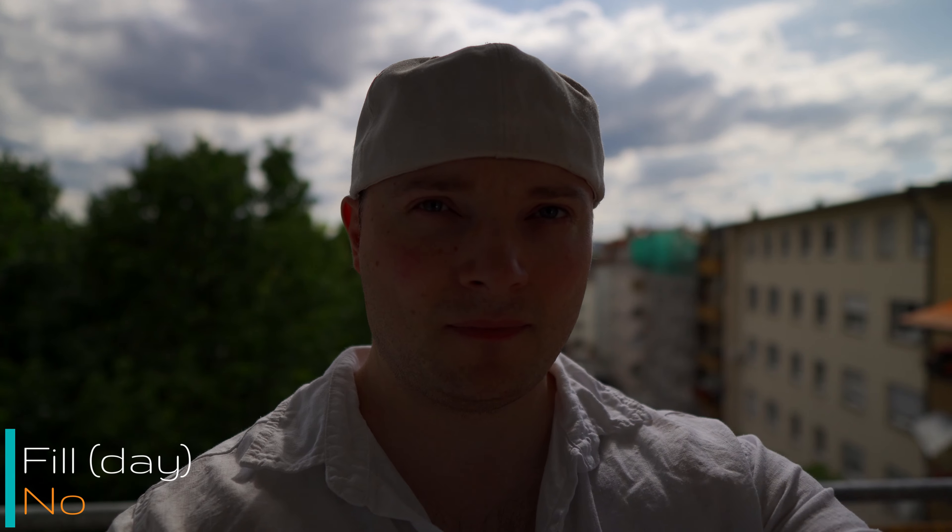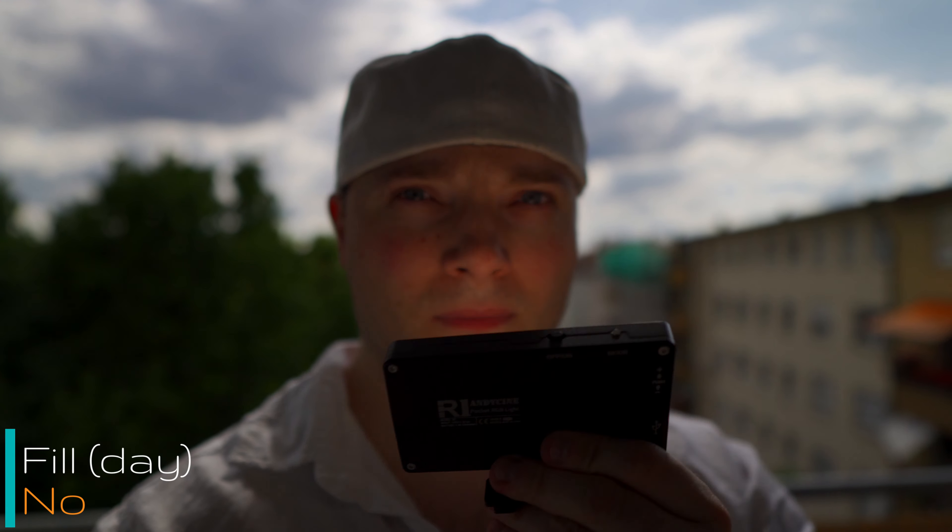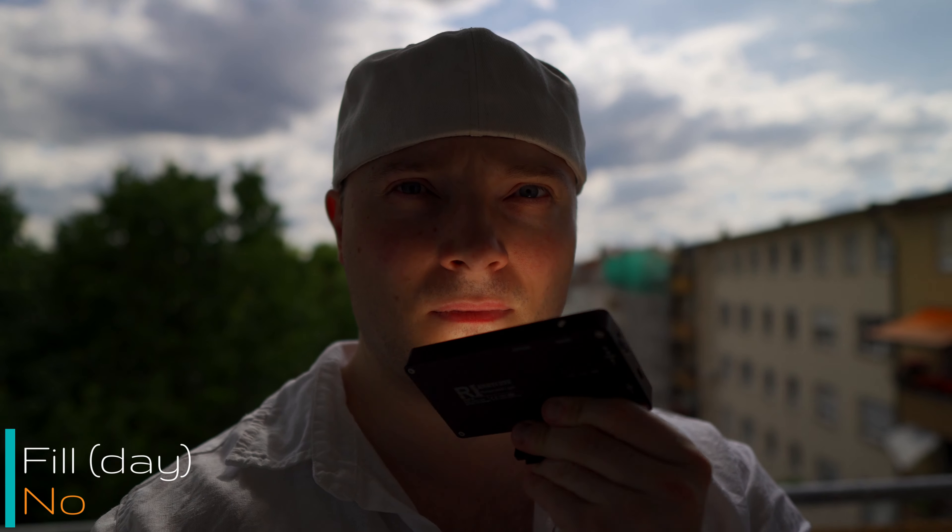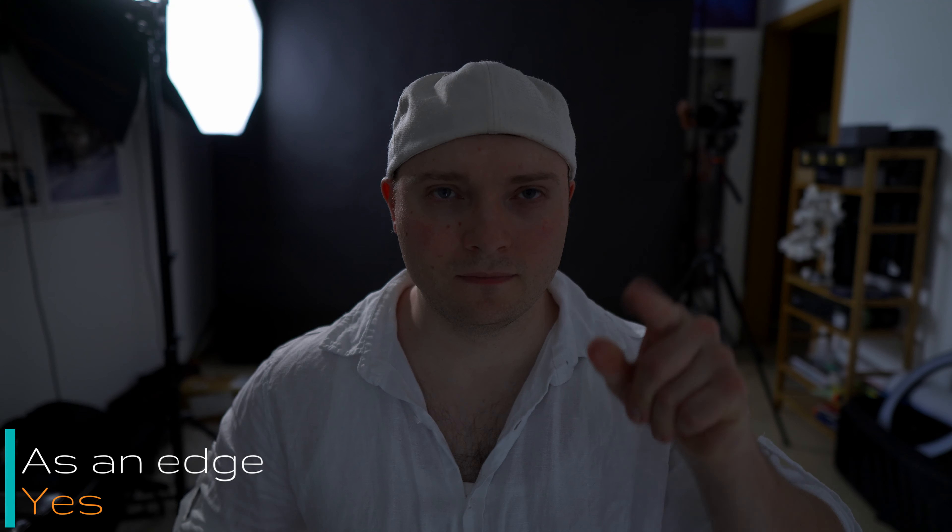Also it doesn't pack enough power to serve as a fill in a backlit situation during the day. In the evening perfectly works. And since I'm sure you want to know, yes it is strong enough to light a subject as the key. Obviously strong enough to be used as a fill. And of course you can use it as an edge light.